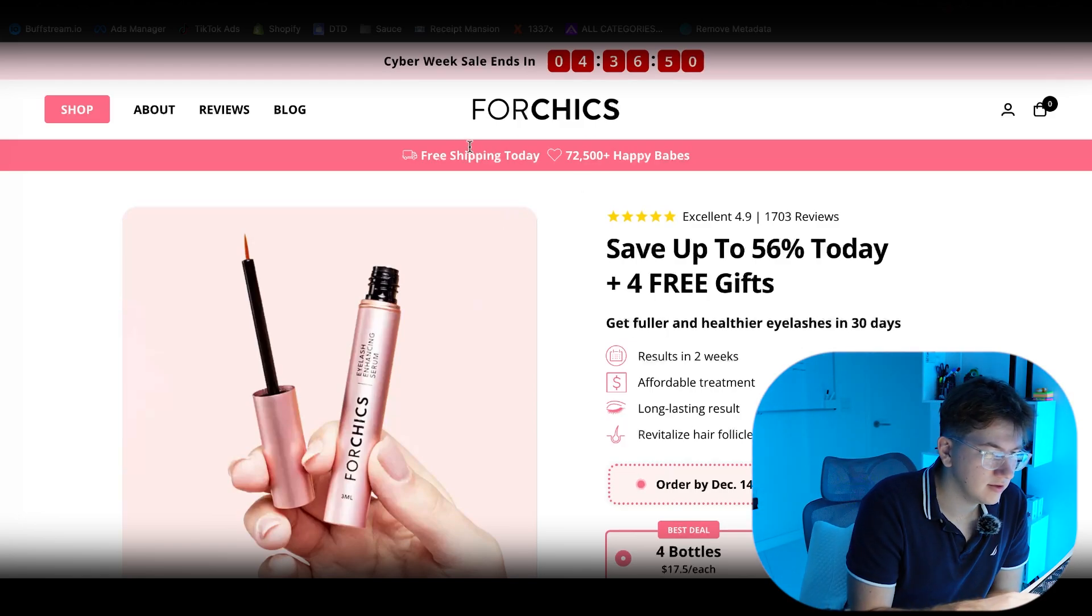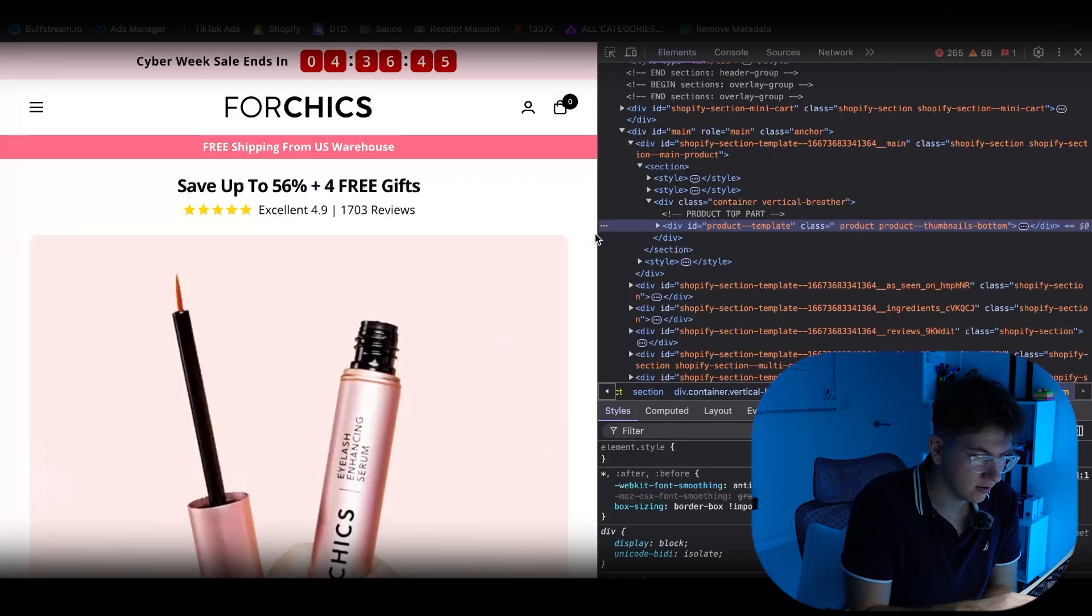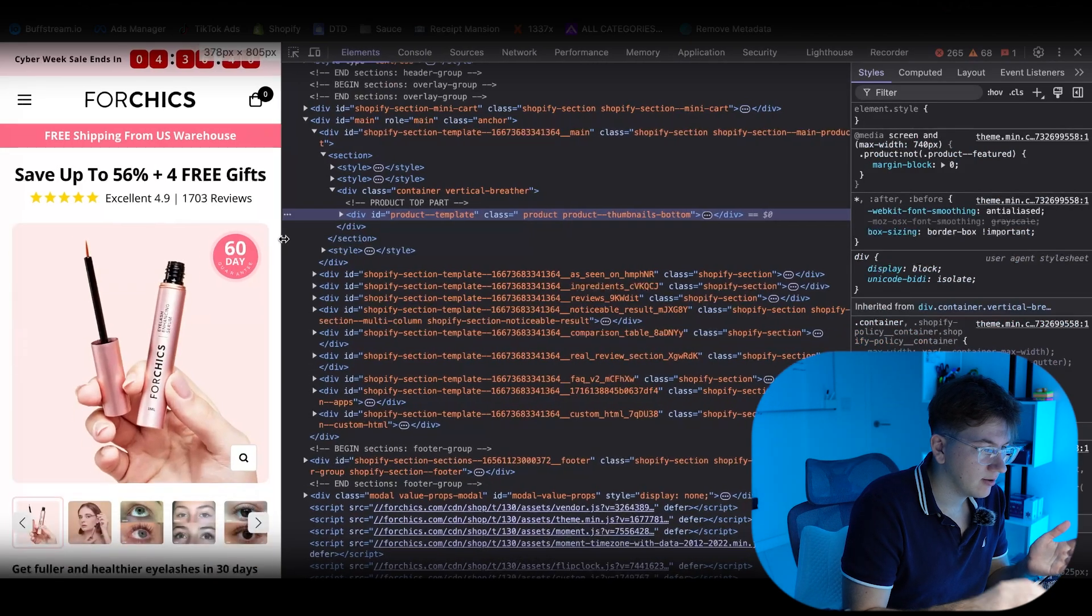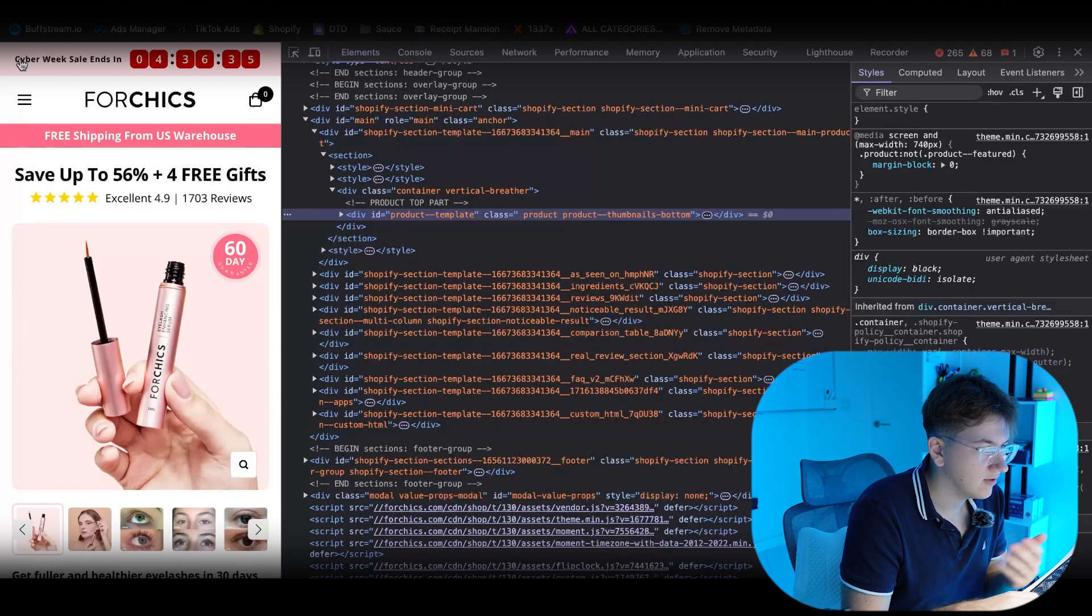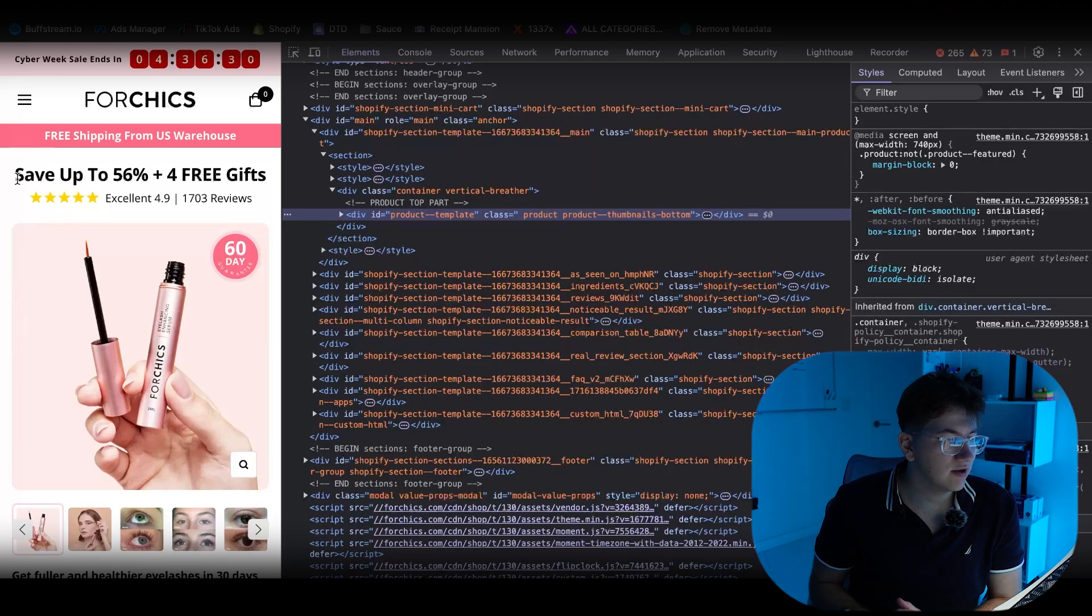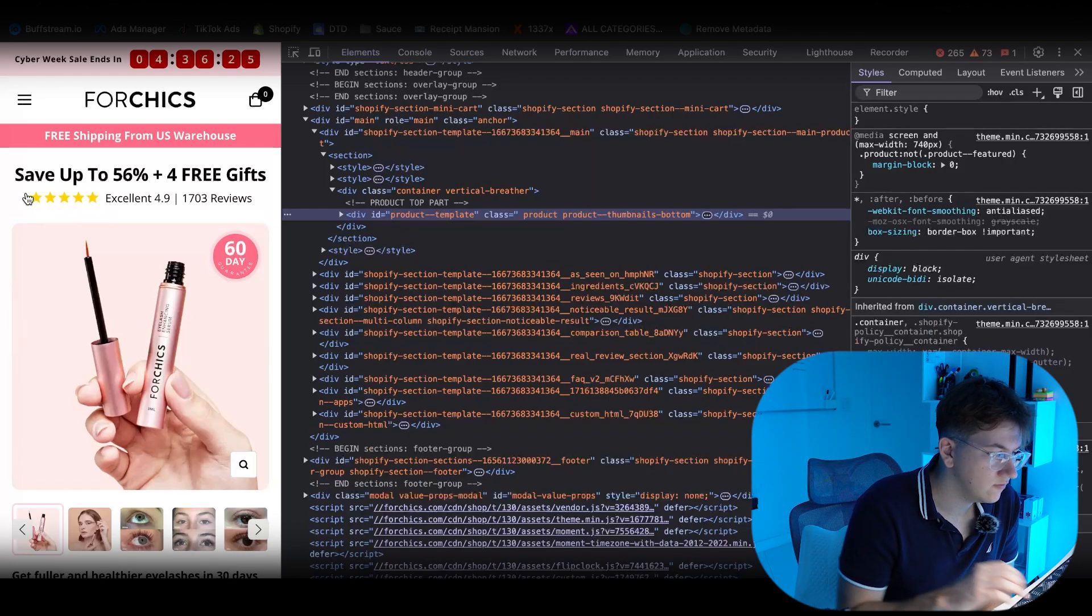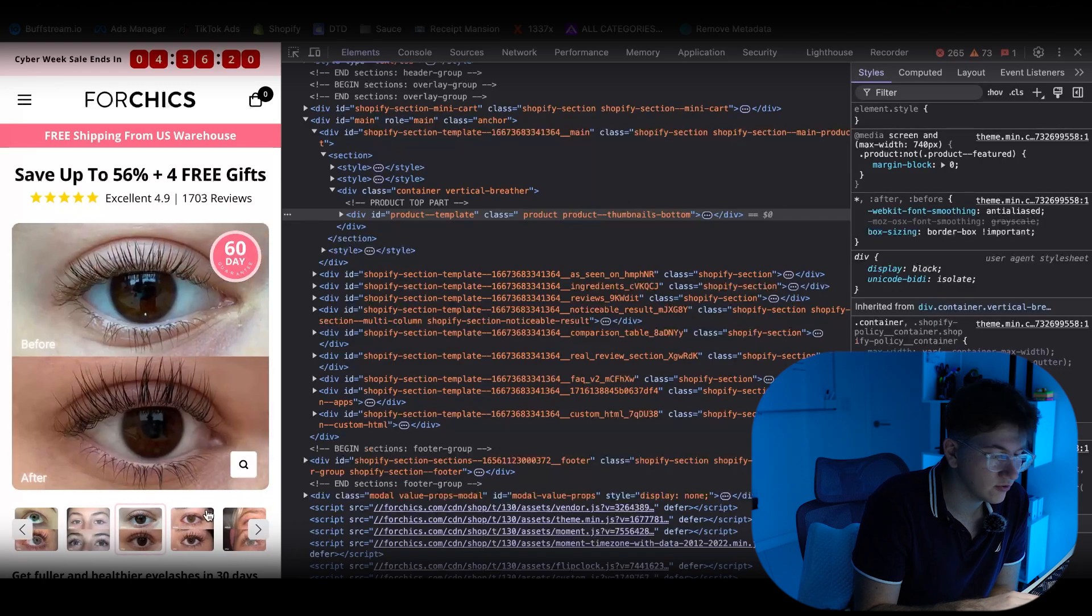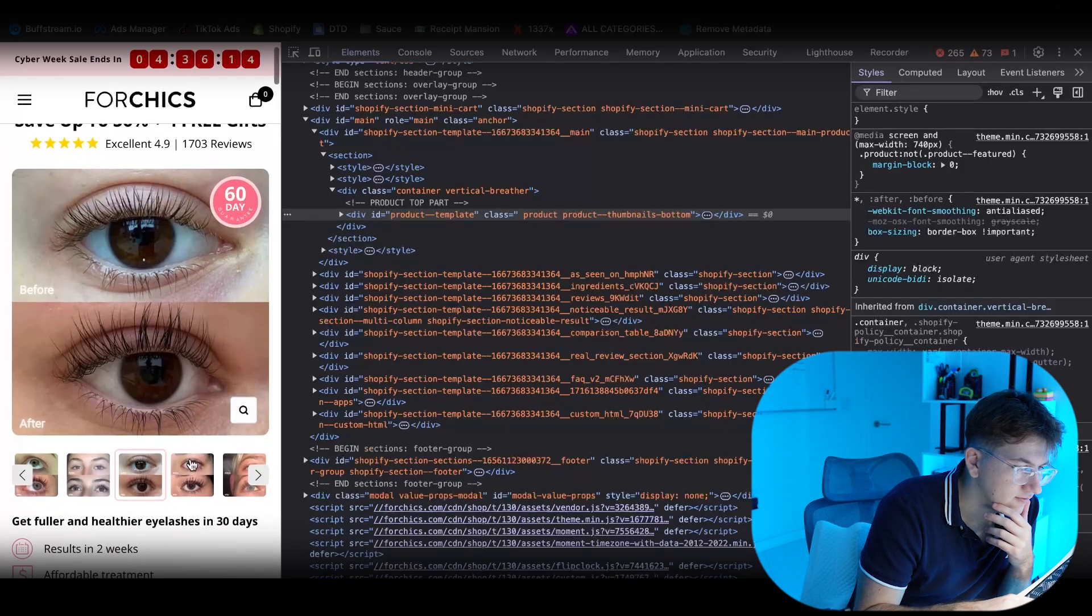But I want to take a look at their product page first. As you can see, the top fold over here, let me go in mobile view. It's a very optimized front fold, top fold. If you guys do not know what top fold is, it's the page that you're looking at as soon as you land on the website without even scrolling down. Off the top, they have a cyber weekend sale, free shipping for US warehouses. They have extremely good offer. Save up to 50% off, 56% off with four free gifts. They have a lot of reviews, more social proof, very branded looking images. I'm going to show you guys how to do this in this video. A lot of before and afters, which is really important for products like this.